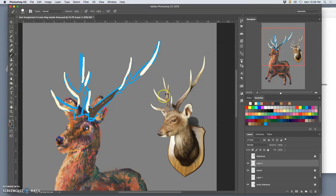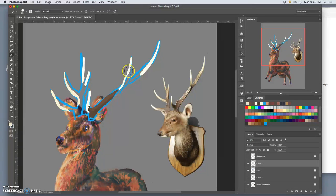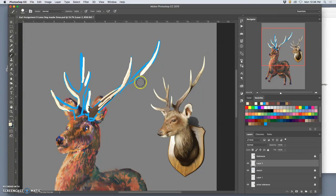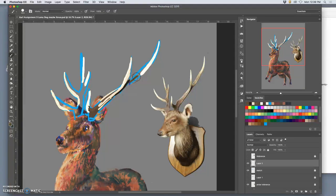So even though these antlers have these beautiful different textures, I'm just trying to block them in at the moment. Make them my own. Try not to finish anything off too much. And try to establish a darkest dark pretty early on.